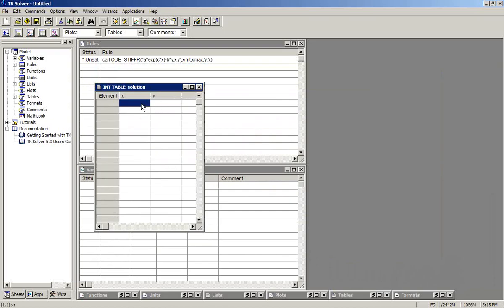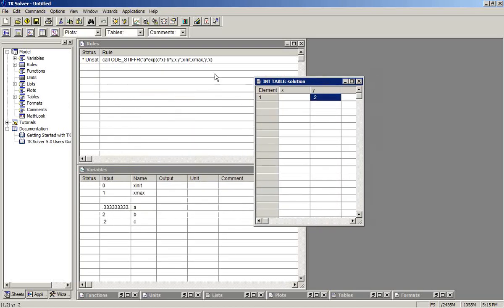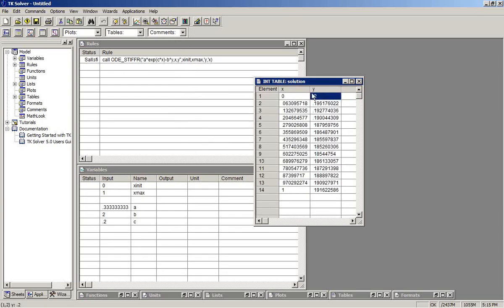We need to supply an initial condition for the solution list. I'll put in there 0.2. So we're going to solve this differential equation using these values of A, B, and C over the interval from 0 to 1 with initial condition 0.2 for Y. And solve. We see the solution up here in the table.